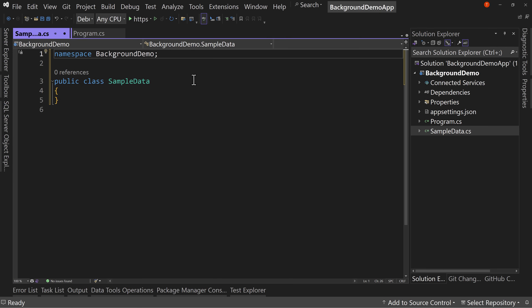What we could do instead — and what we're going to demonstrate here — is have that cache refreshed on a timer. Instead of being refreshed by users hitting it, we say every so many minutes or seconds we're going to refresh that data and make sure the cache is up to date. That way, no user ever gets a call that doesn't have fresh cached data.